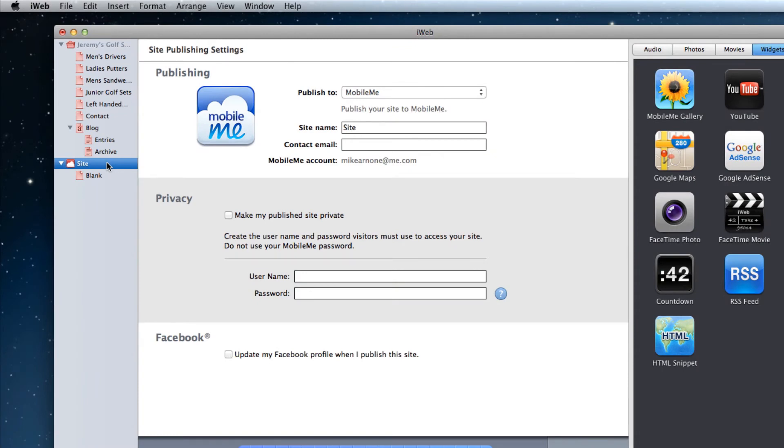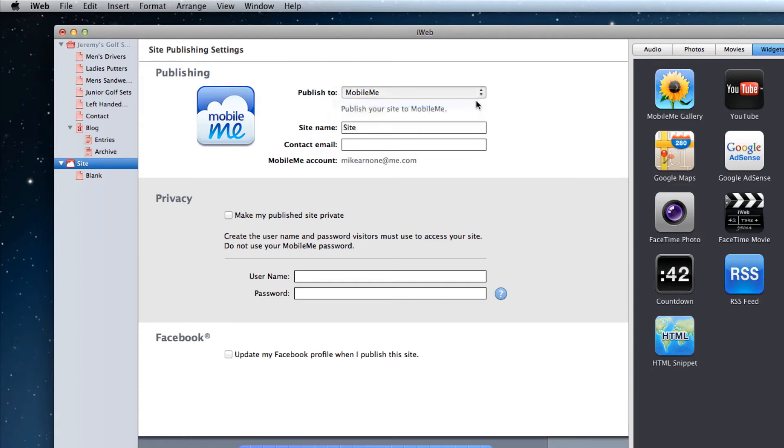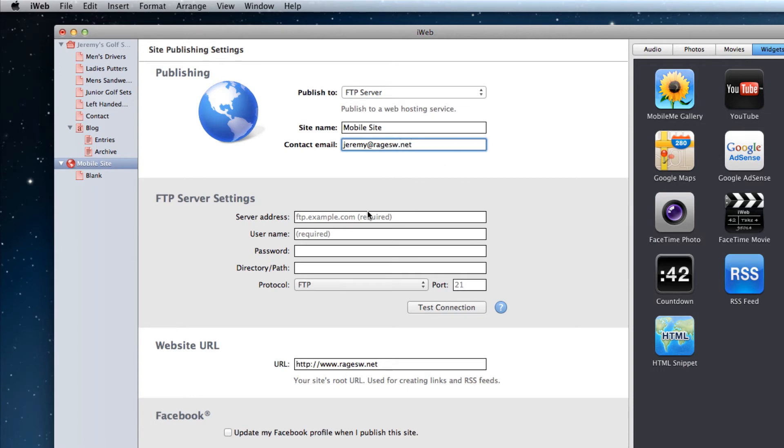So if you are using iWeb 09, you will go to the publish page by clicking on the site name and select publish to FTP server from the drop down menu. Customize the site name and contact email to your liking. Then input your server address, username and password.